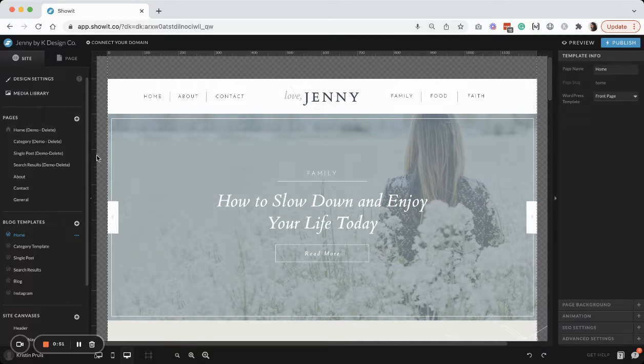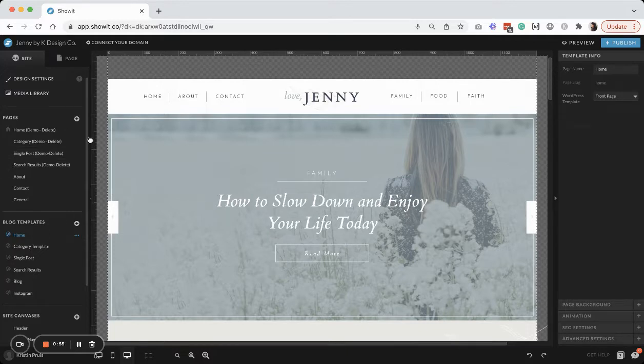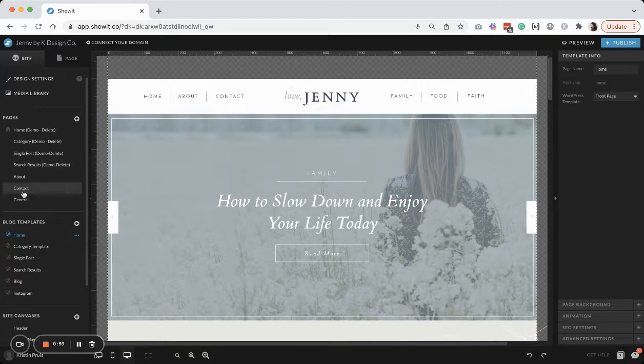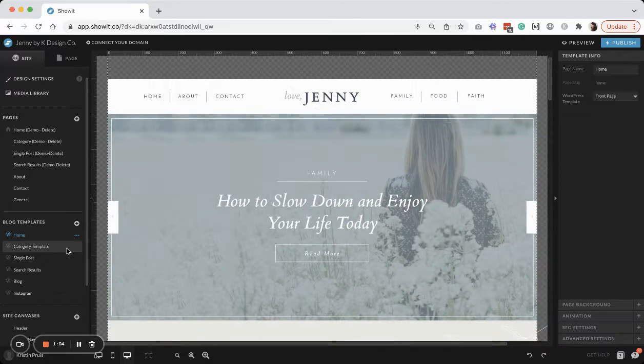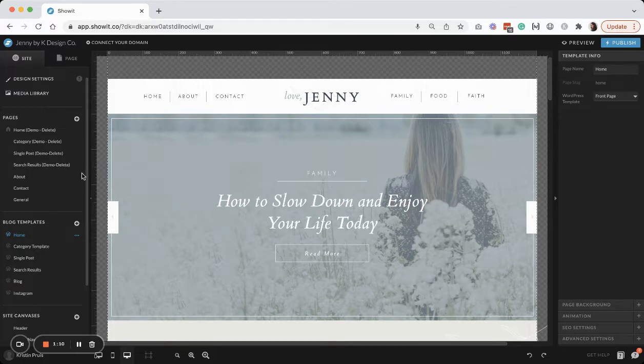So what you're going to do to create a coming soon page is go over here to your pages. If you have a template that already has some pages in it that you want to duplicate, you could do that, something that might be similar to the design that you're looking for, or you can just start with a blank page.